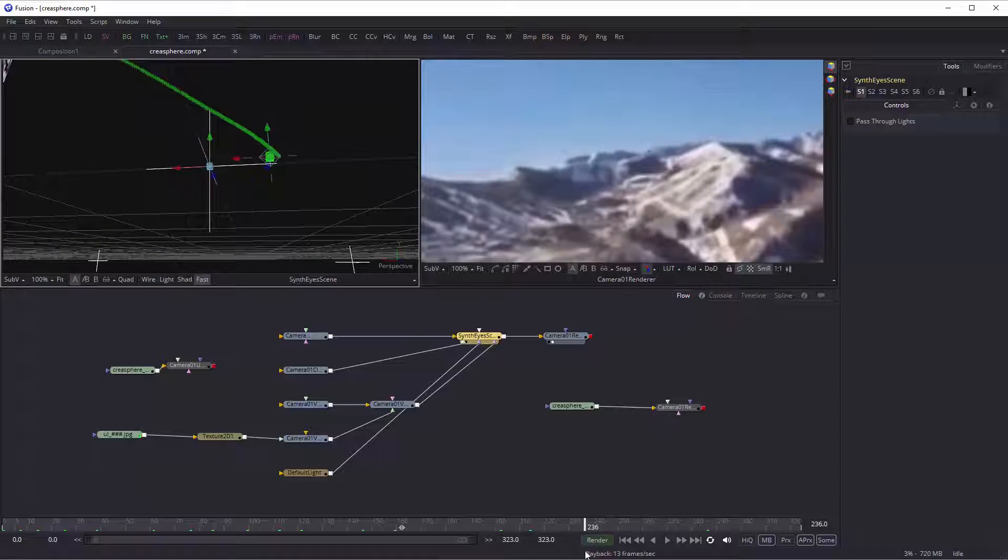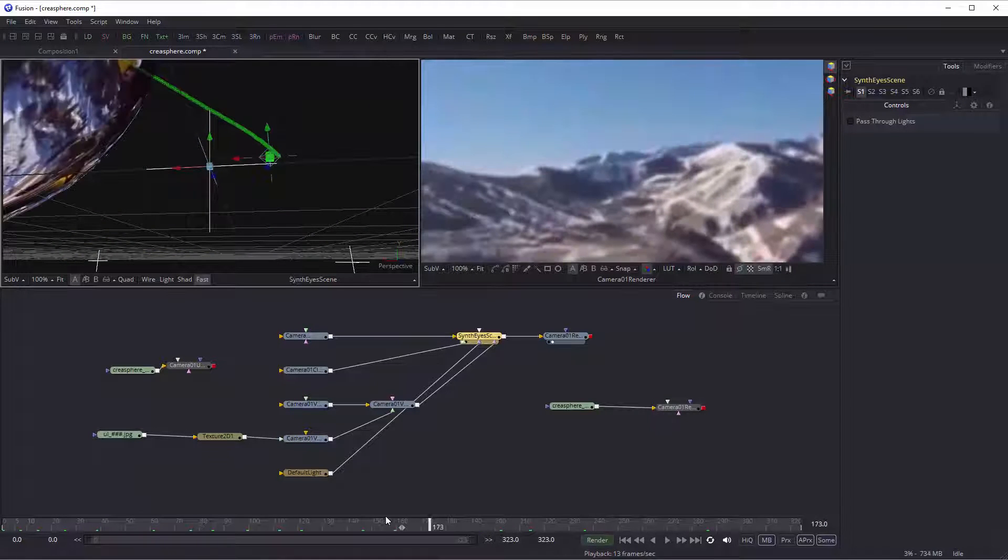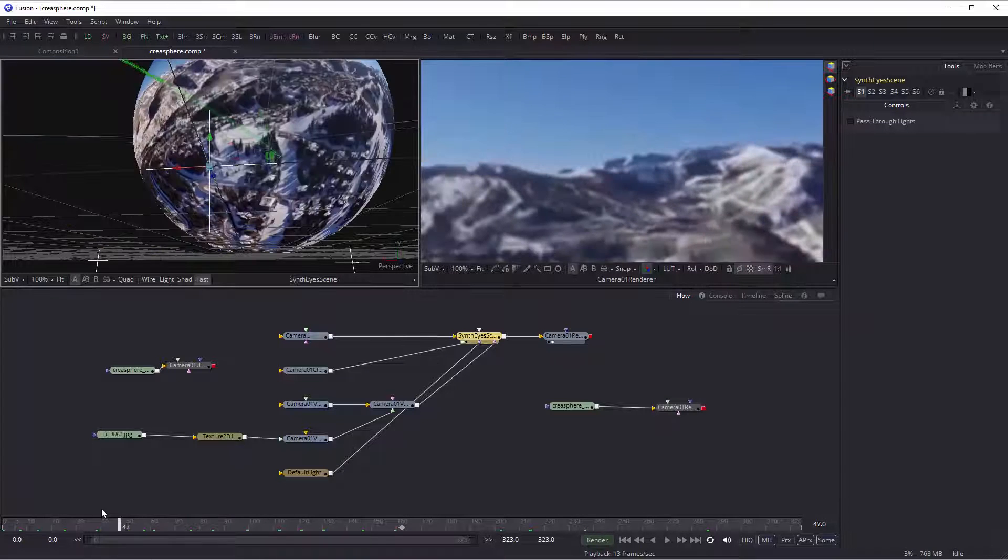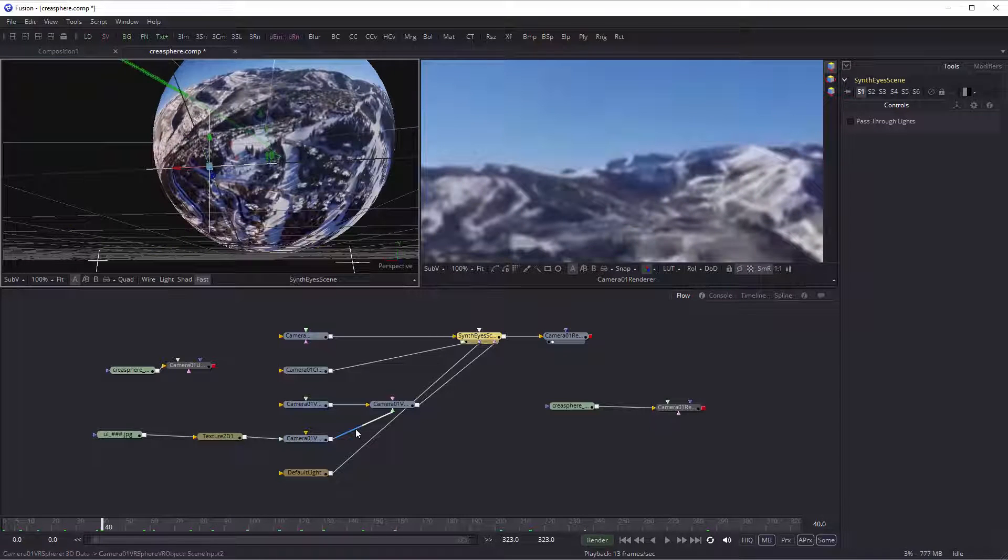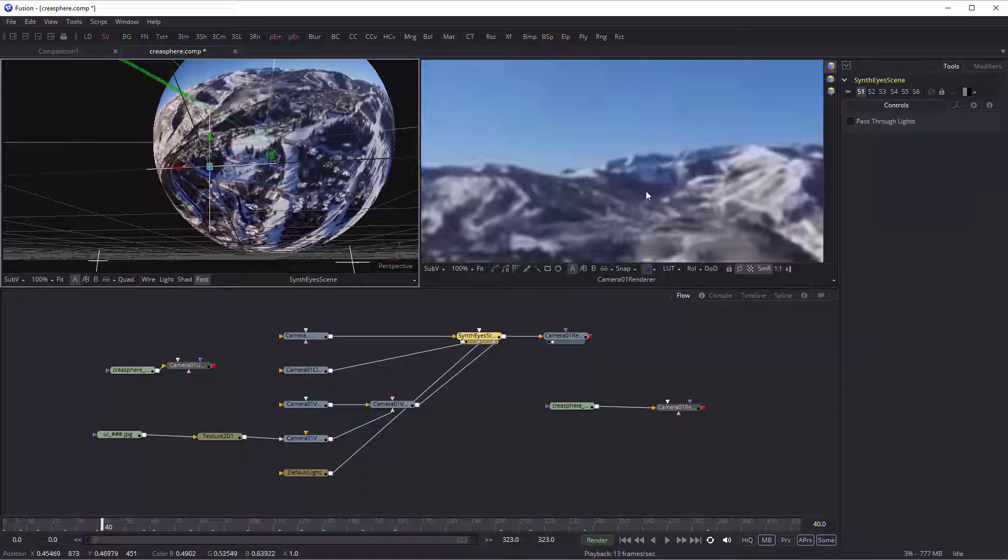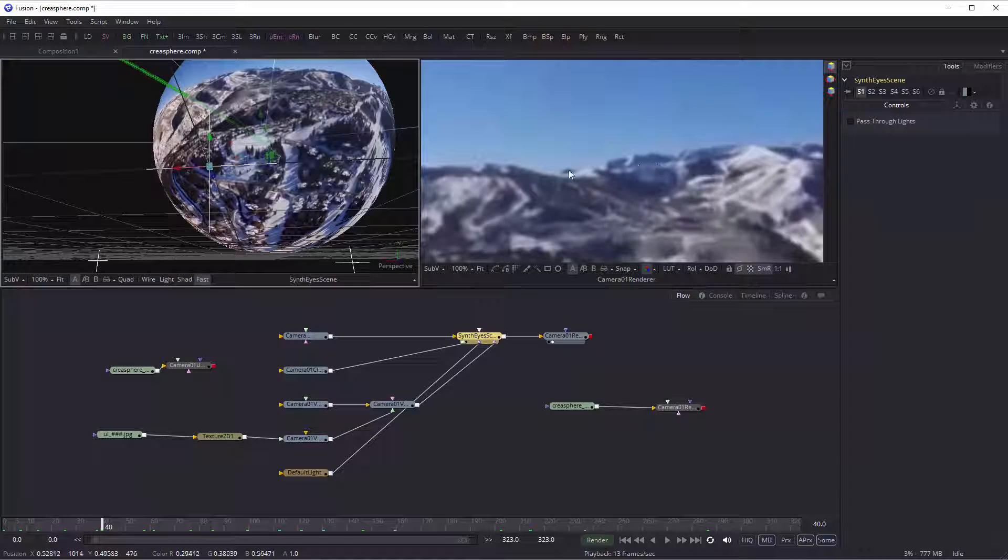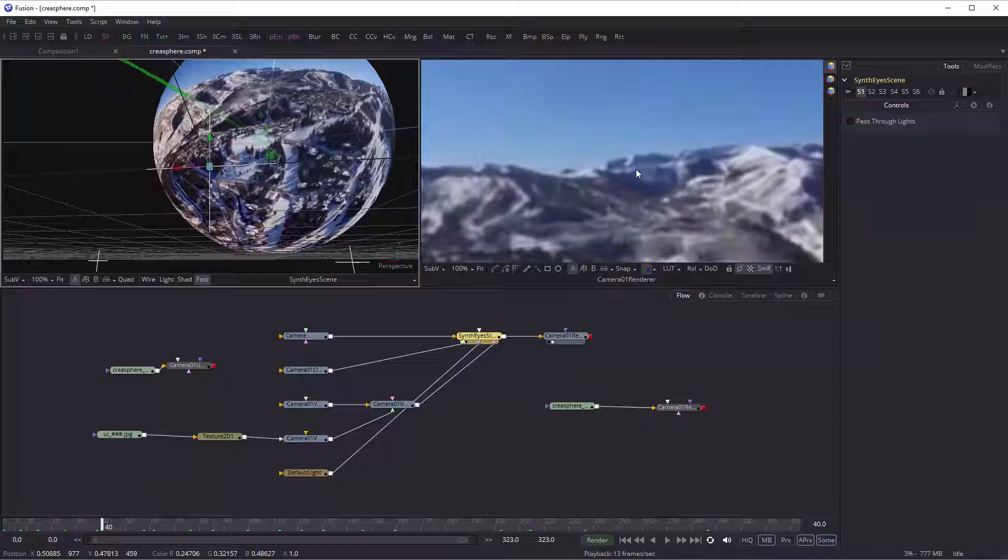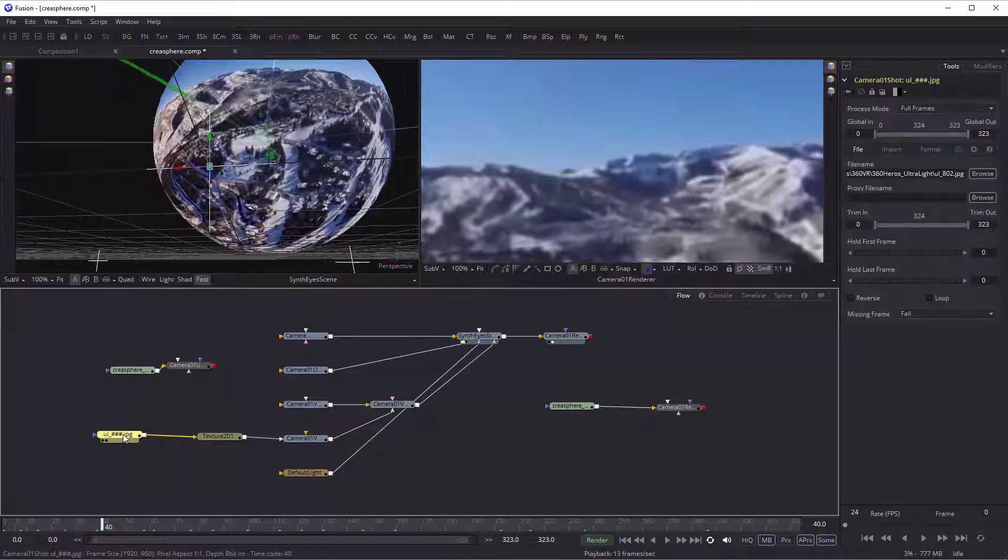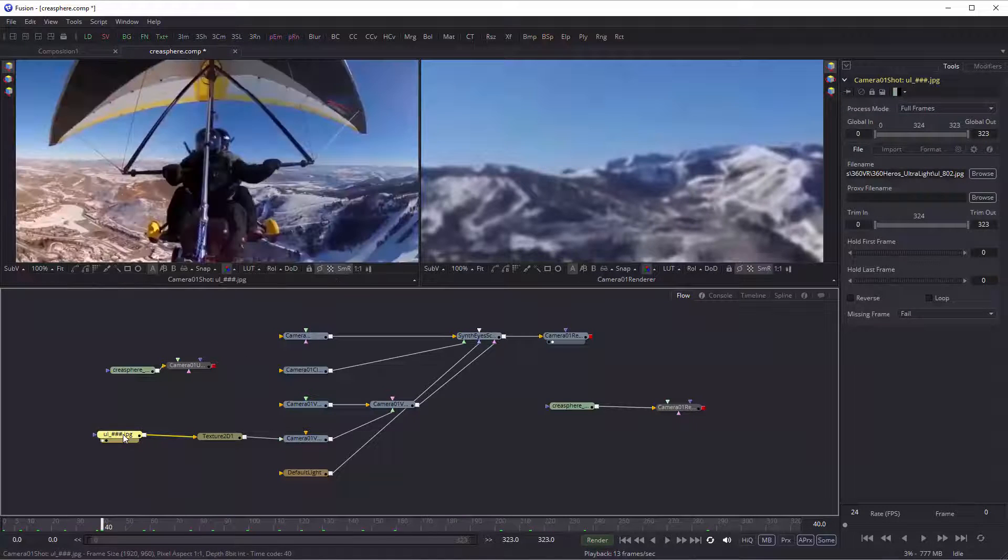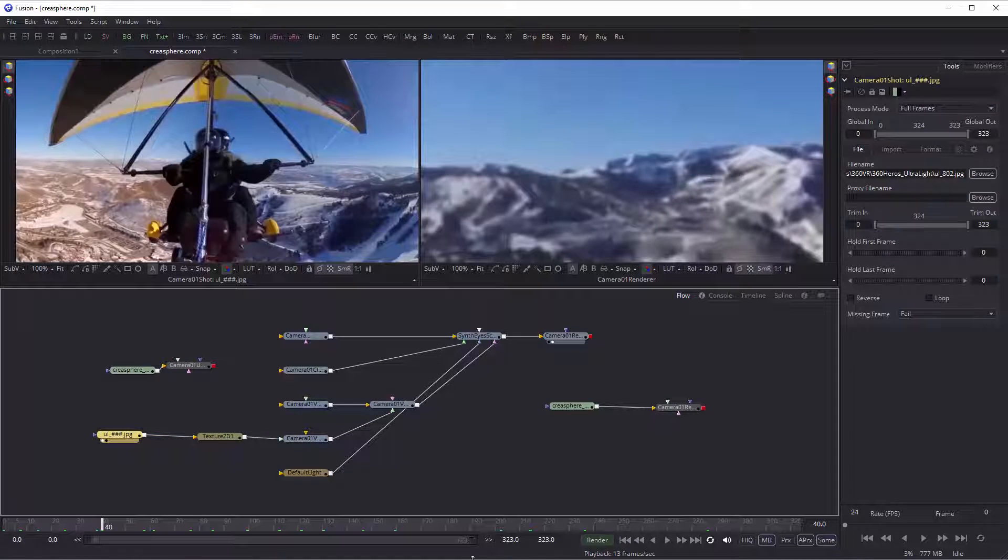Again, it is rotating to do the stabilization, so when we look at the output of this render, you're seeing the stabilized version. I'm just going to drop that so you can see the original footage.